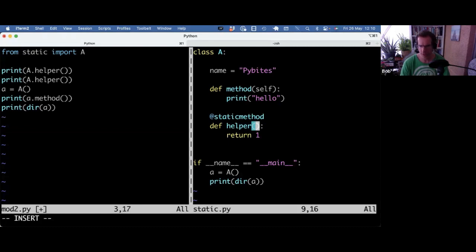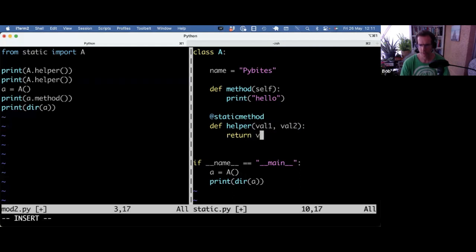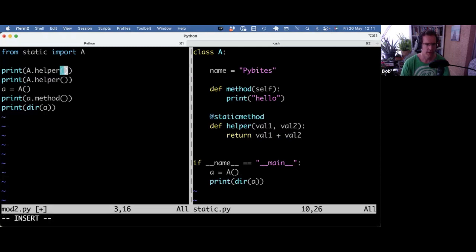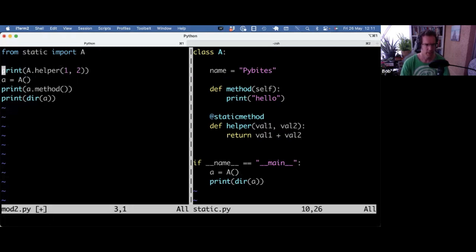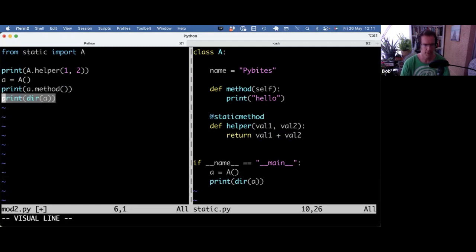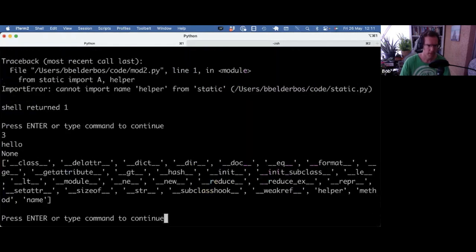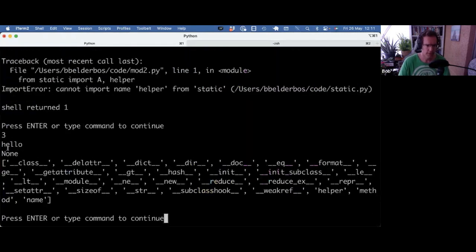And you don't call it with anything in this case, you could give it argument, right? So value one, value two, then we could do value one plus value two. And then you would, of course, call it like one, two. So this should print three, and the rest then is the same. But there's a difference with dir now, which I will show.